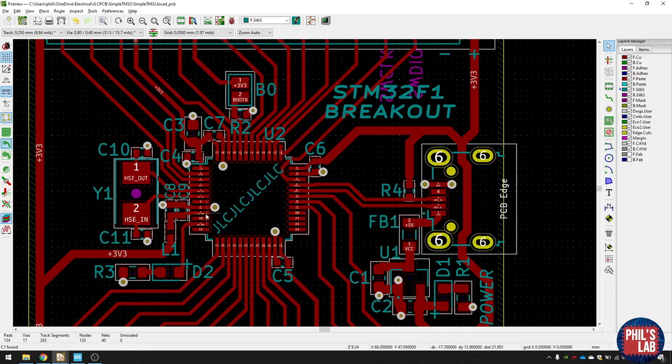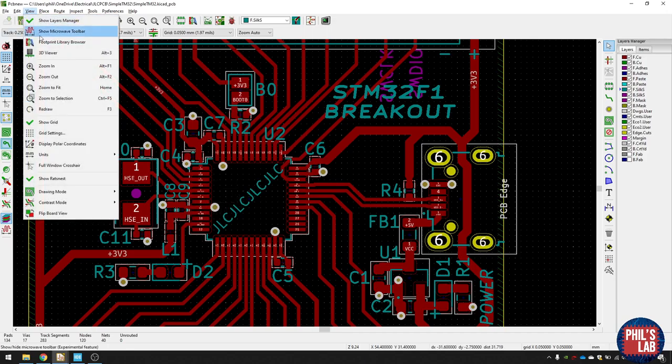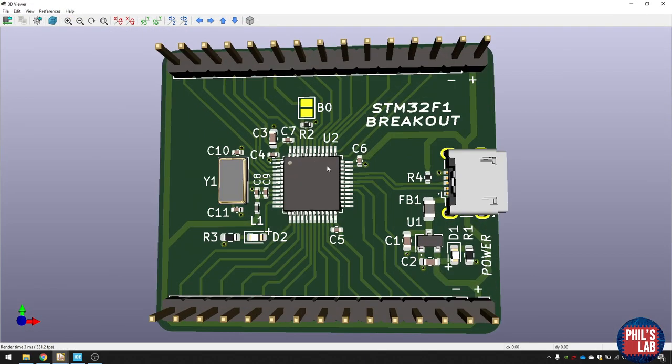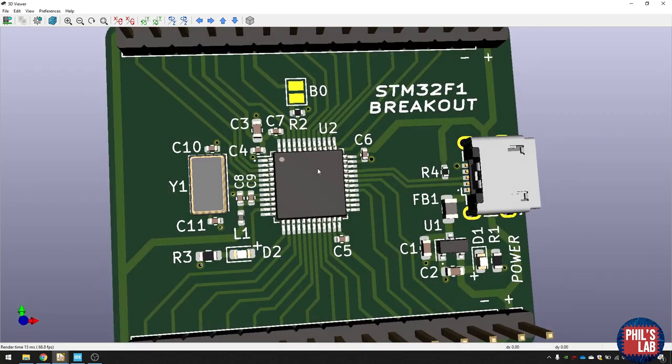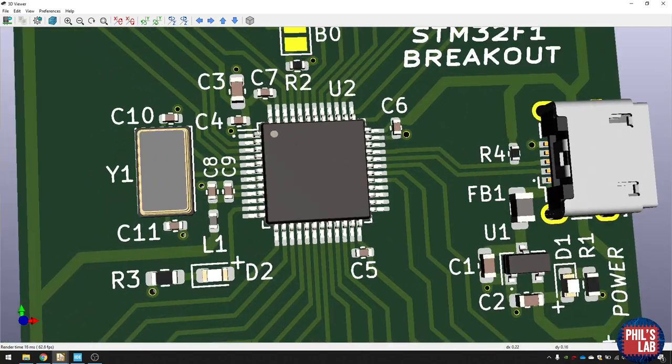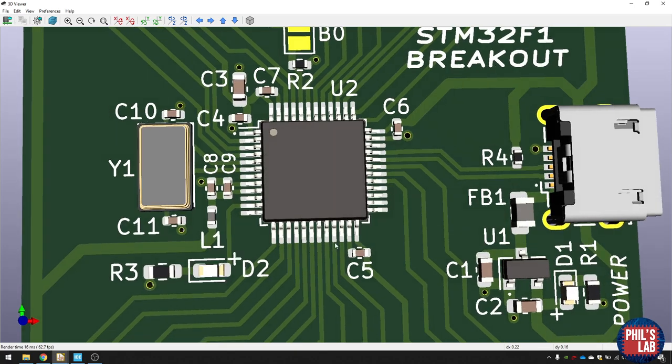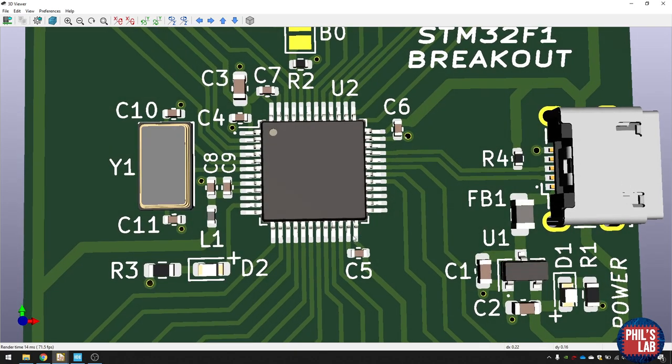The next thing we can look at is the STM32 microcontroller. So again, let's look at the 3D view to make sure everything looks alright. And you can see all these small capacitors like C4, C6, C7, C5 and so on. These are decoupling capacitors. And I've tried to put them as close as possible to these power pins over here, here, here and so forth.